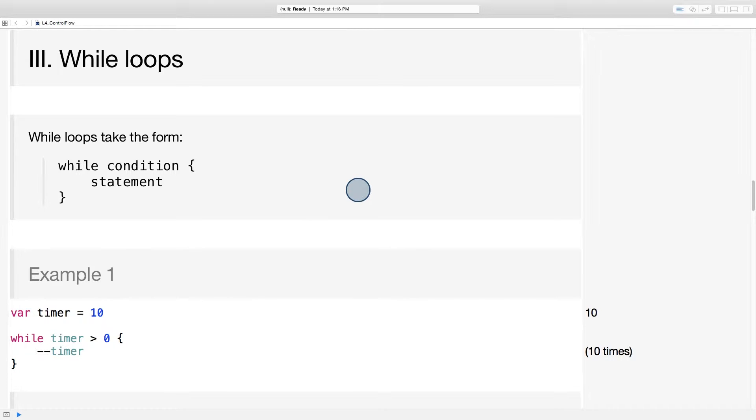While loops in Swift aren't particularly surprising. They take the form, while condition, and then in between curly braces, the statement that you want to execute.